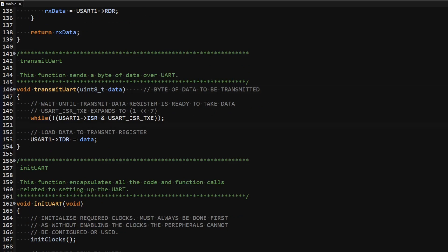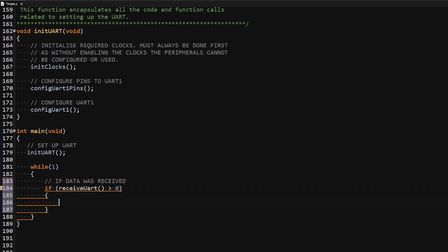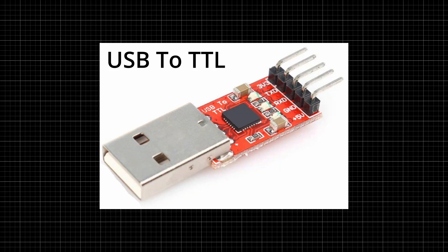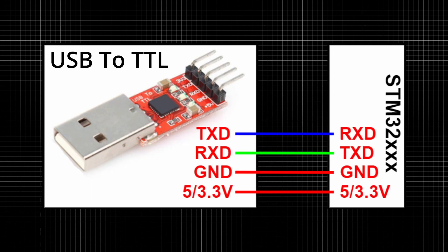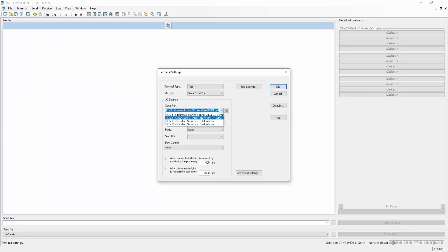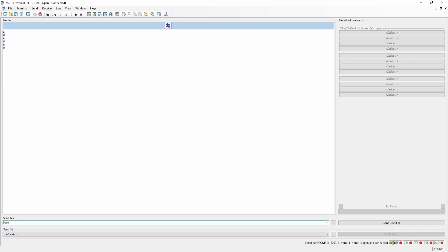With the transmit and receive functions complete, the last thing to do before testing is calling them in main. Inside the loop I create an if statement that calls the receive function, and if something is received over the UART I call the transmit function to transmit the value 85, which in ASCII is the capital letter U. Since I'm using my computer as input I use a USB to TTL converter to enable communication between the computer and the microcontroller. I upload the code, fire up a serial terminal configured to match the UART settings, send a character, and the letter U appears on the screen — everything is working correctly.